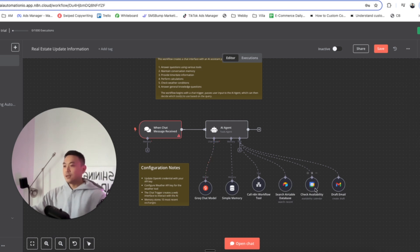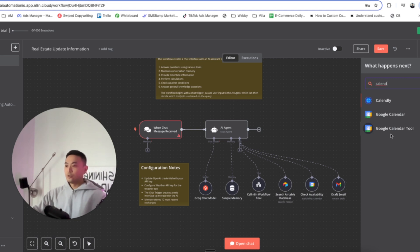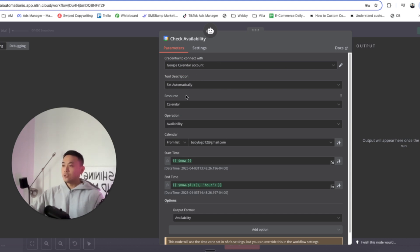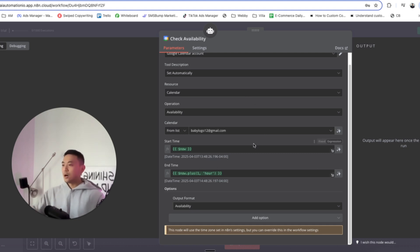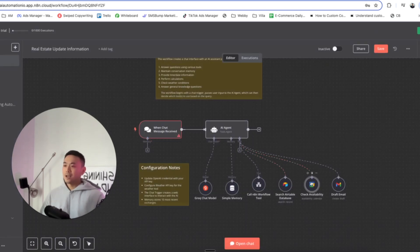For the next node, we're going to set up Availability — we want the AI agent to check if our calendar is available. Click on plus and select Calendar, then select the Google Calendar tool. Set up your Google Calendar account by selecting a credential and creating a new one. For Tool Descriptions set it to Automatic. For Resource, select Calendar, not Event. For Operation, select availability. Select your email. For the Start Time, enter double curly brackets, dollar sign, now. For the End Time, enter dollar sign now dot plus, open bracket, one comma hour. For the Output Format, set it to Availability.